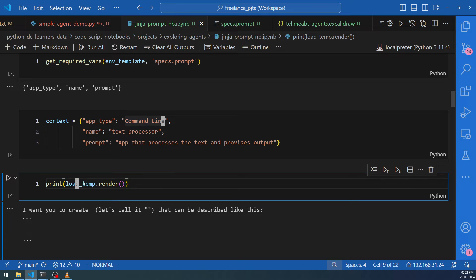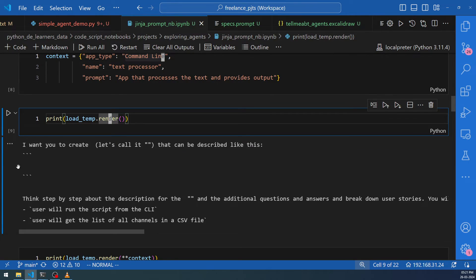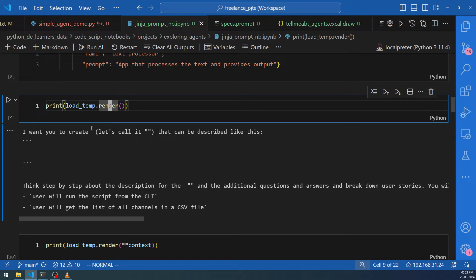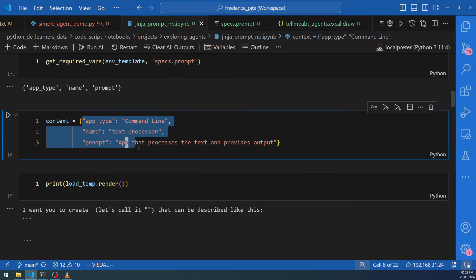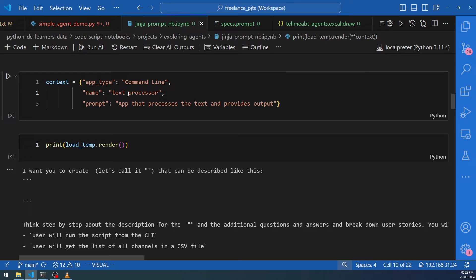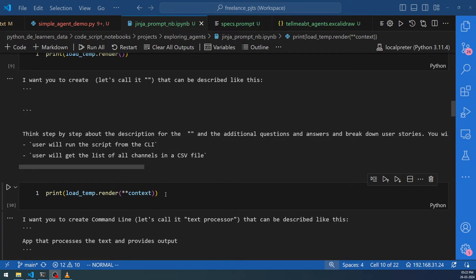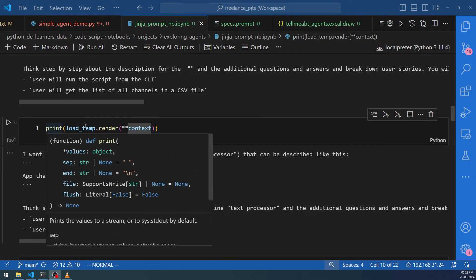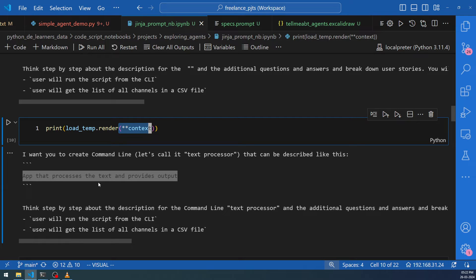Here I've given some inputs for 'app_type', 'name', and 'prompt', and I'm going to run 'load_temp.render'. When you render without providing data, you'll see the output is empty — there's no app type or name filled in. To fill these with their respective values, you send the data into the render. You can create a dictionary or pass keyword arguments like 'app_type=command_line', 'name=text_processor', 'prompt=app'. It's better to use the dictionary syntax as it's more concise. Once you provide the input, it gets filled in all locations — that's how the Jinja template works.